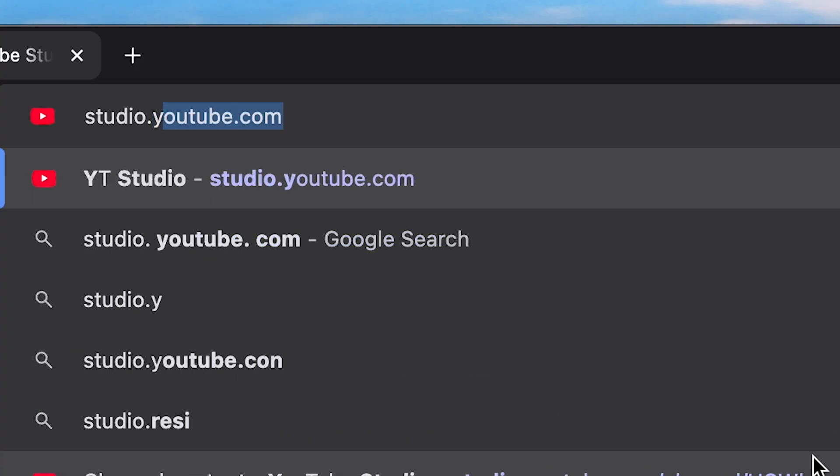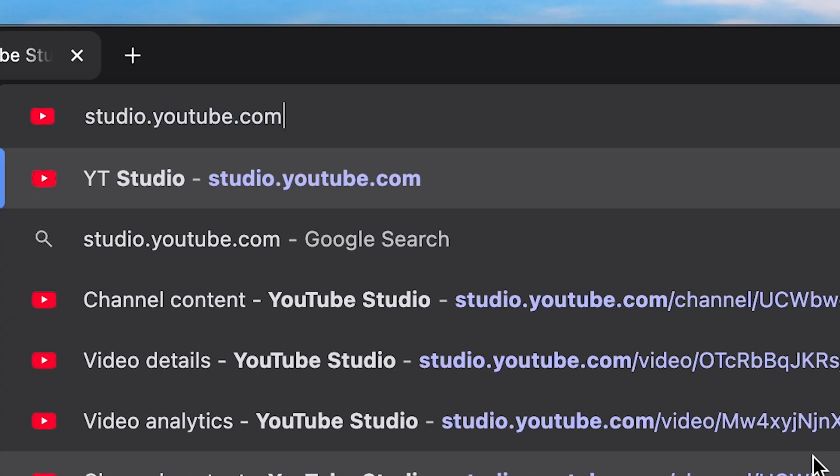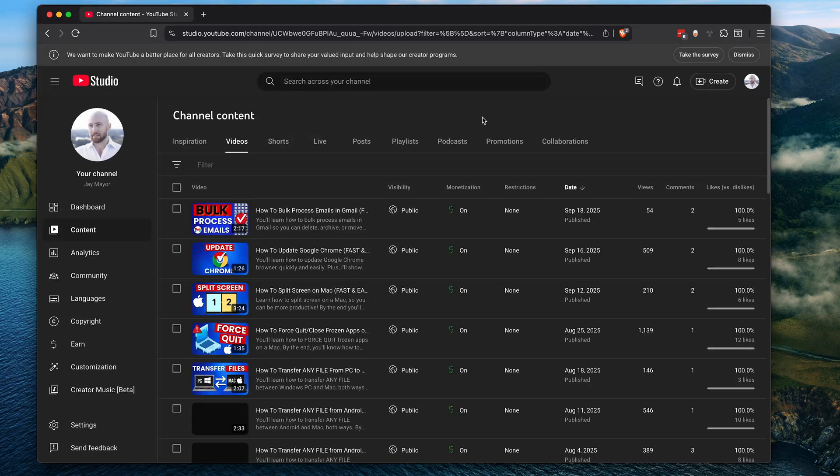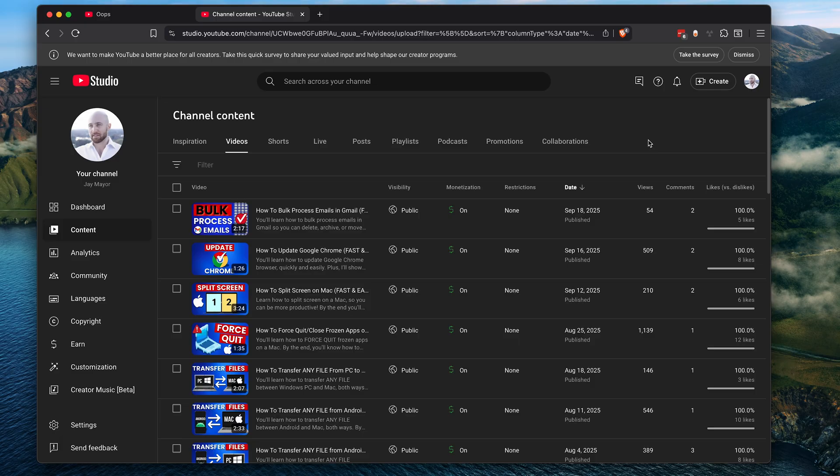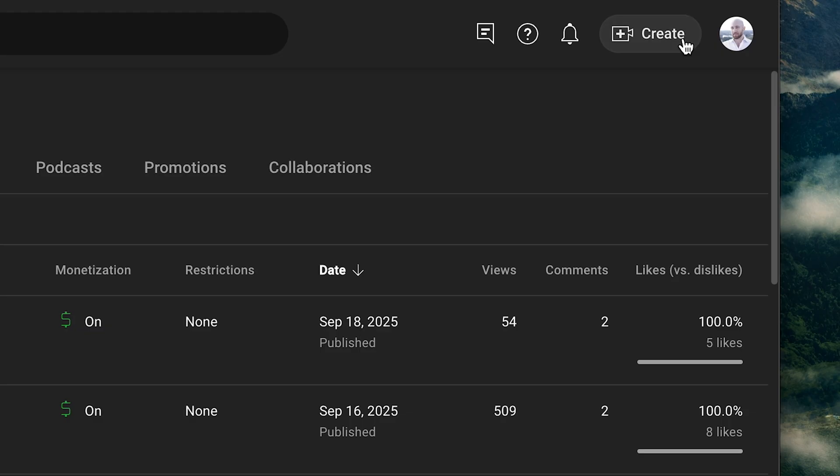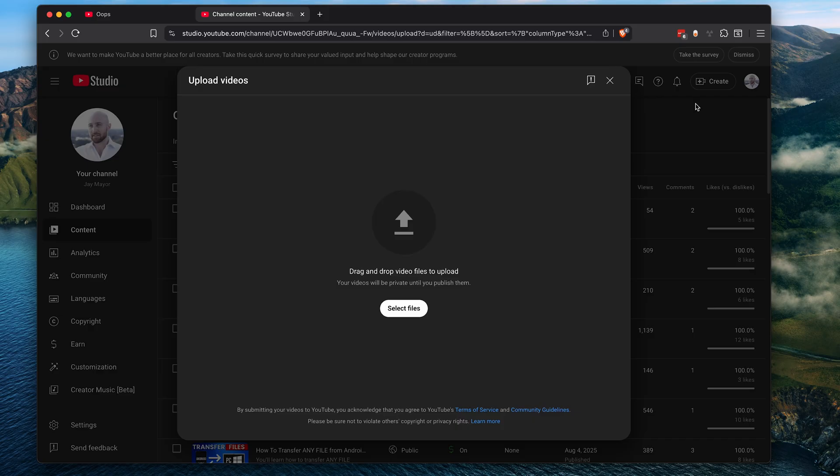Alright, let's get right into it. First, you'll want to open YouTube Studio by visiting studio.youtube.com. This is where you go to manage your content on YouTube. If you don't have a YouTube channel yet, you'll be prompted to create one first. Now in the upper right, click the create button and click upload videos.